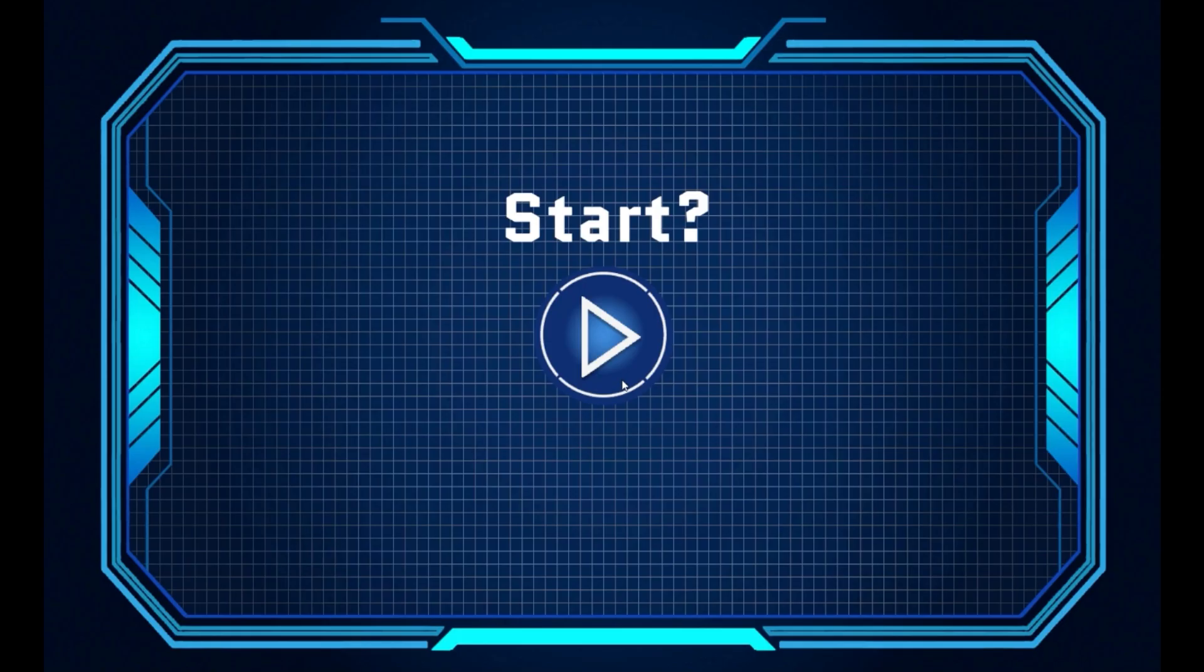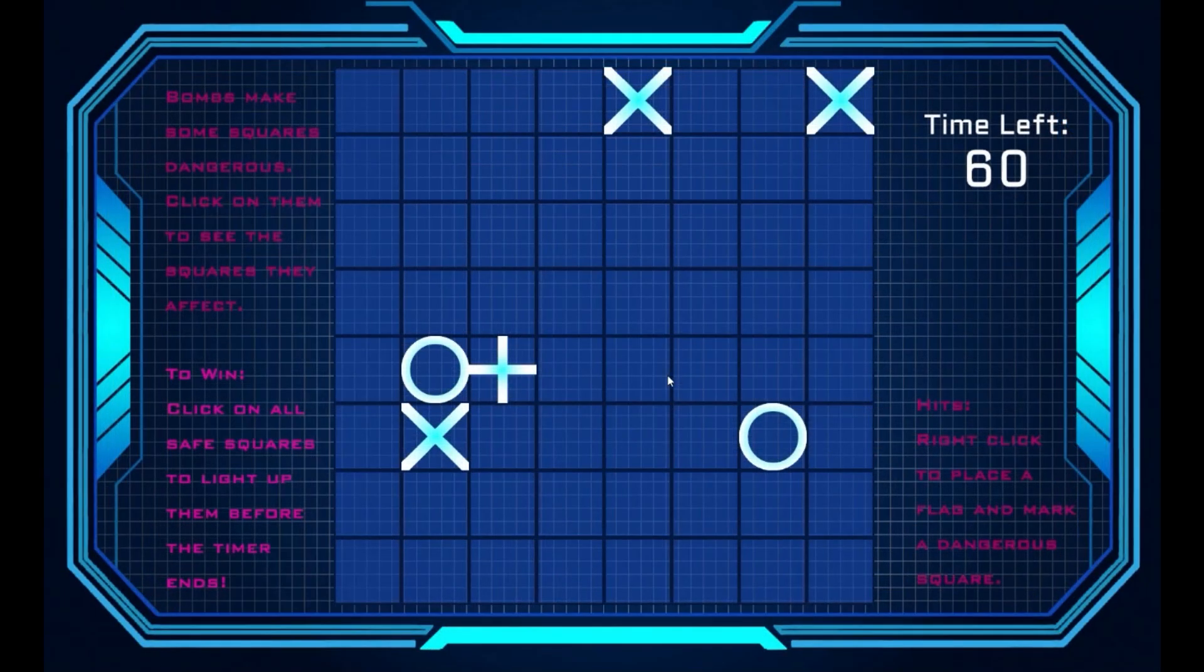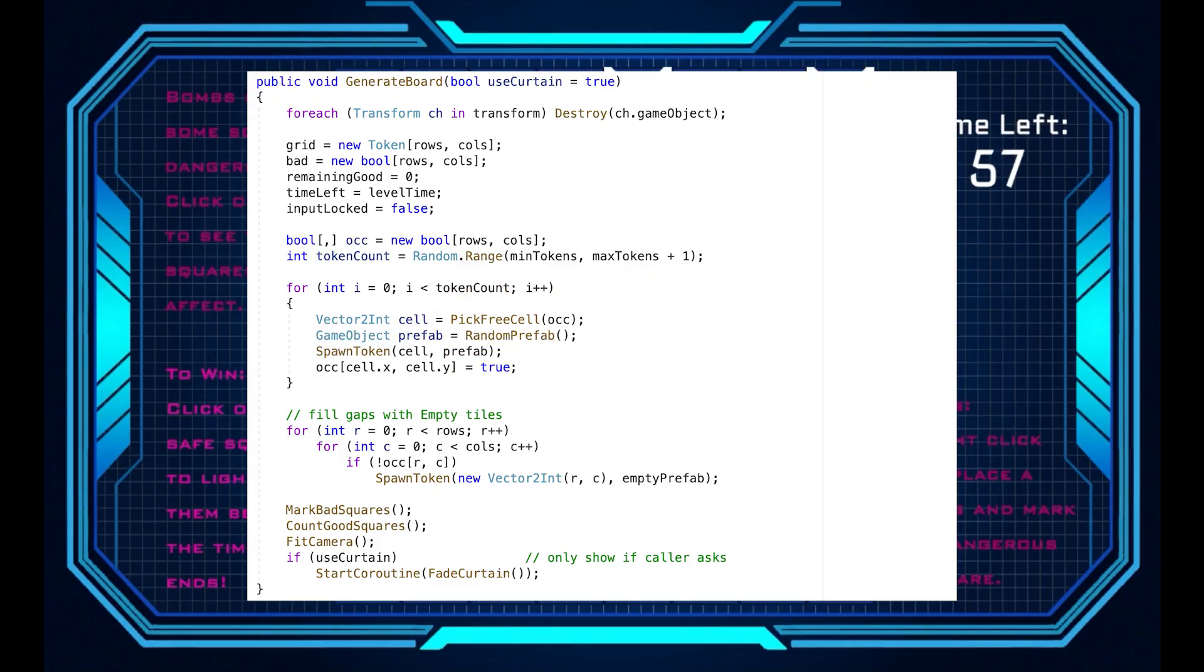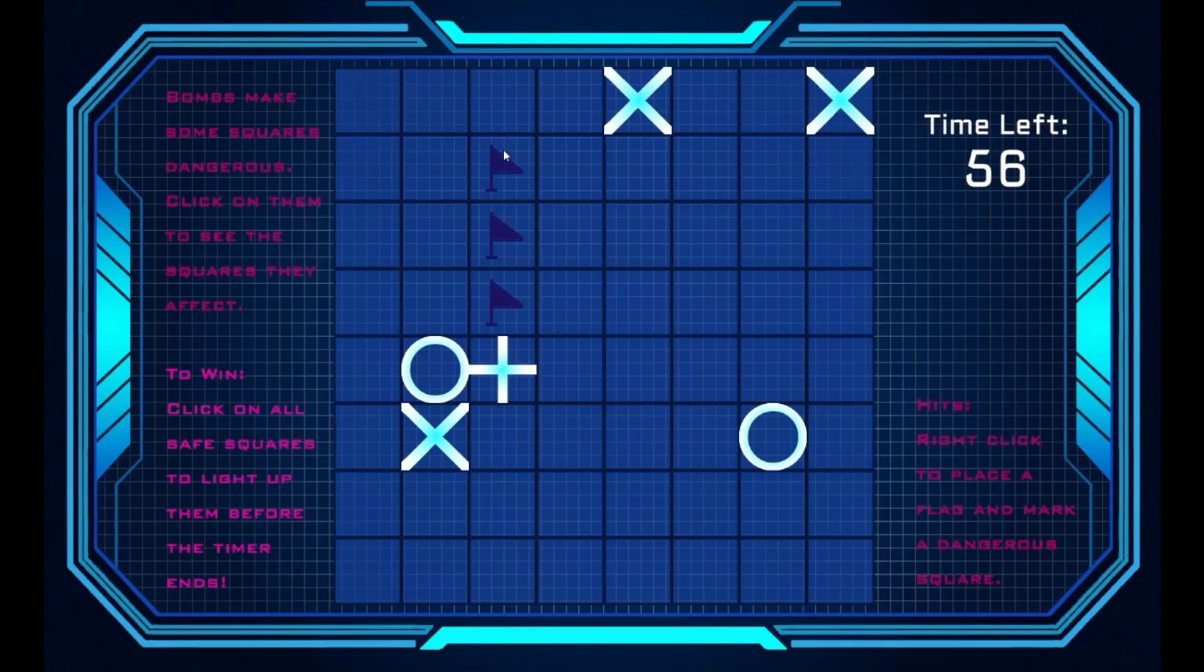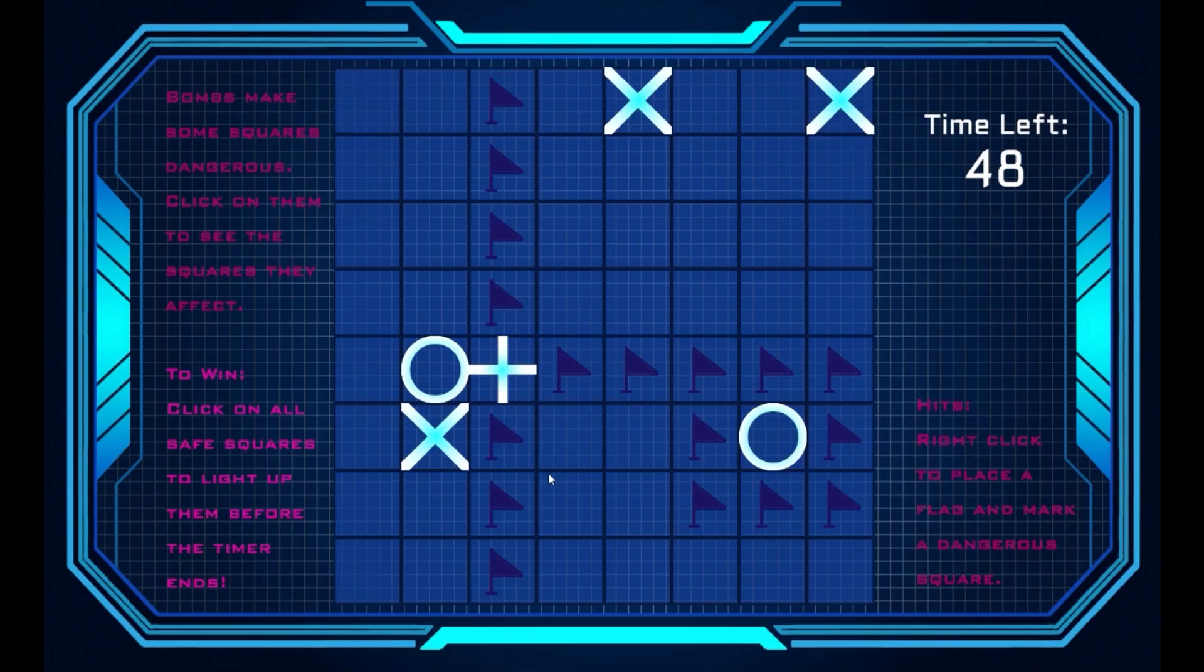To make this concept real, I added an algorithm that randomly places bombs and walls. A script where every time a tile is clicked, the code checks for bombs that might hit it. If it is safe, you continue, and if it isn't, you lose 5 seconds.